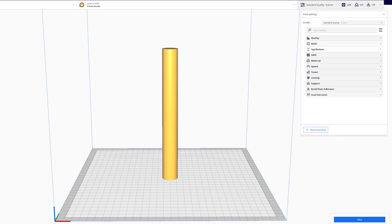If you use a different slicer you will still be able to benefit from this video as I try to explain the rationale behind each setting. Use that and apply to your own slicer. Just note that some slicers may use different terms. With that out of the way, let's jump into Cura.